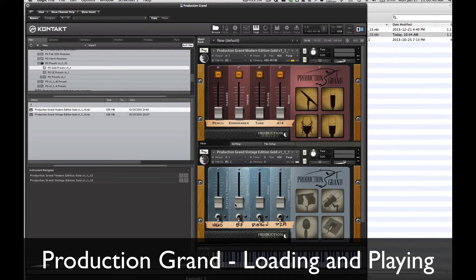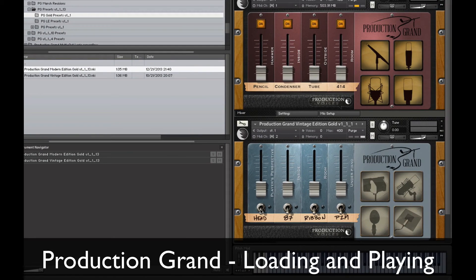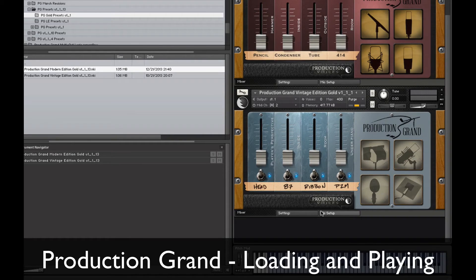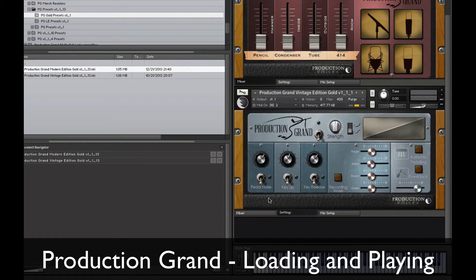Now it has to have the microphone perspectives turned on as well. They're a little bit different — there are switches, and I'm going to turn on the switches. I'm going to go down, take a look at the settings, and do the same thing: turn on the pedal noise and turn on the key release.